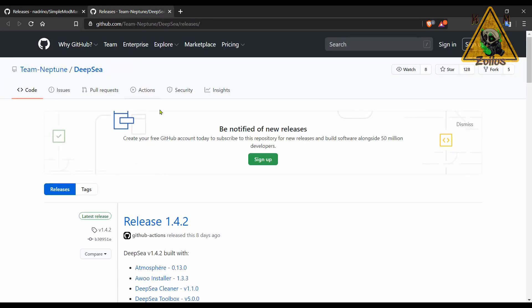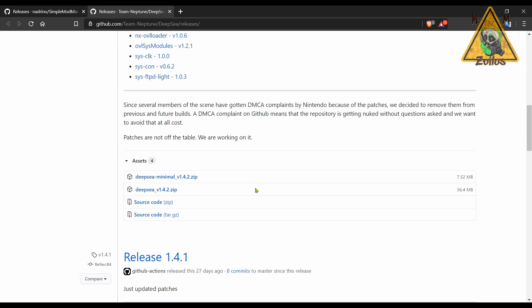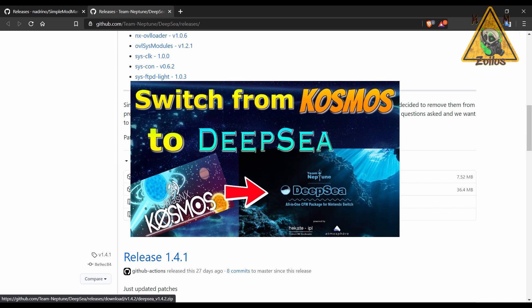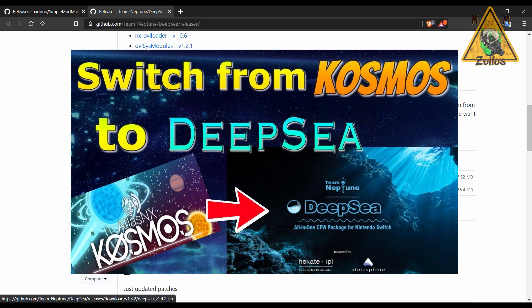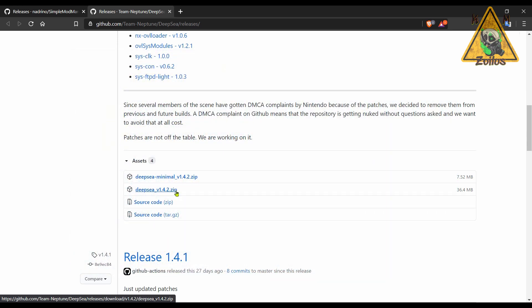Next, we have an update to Deepsea, now on 1.4.2. All they did here was pretty much just update all of the homebrews that are included that needed updating. Also, they removed their patched version due to DMCA complaints. So before, you had some zip files here that contain the patched versions of Deepsea, they've been removed, but you can add those SIG patches the same way you did with Cosmos. And that's exactly what Deepsea is, it's a Cosmos clone, and I even think it's slightly better than Cosmos. I'll do a follow-up video soon to show you how to install the SIG patches now manually.